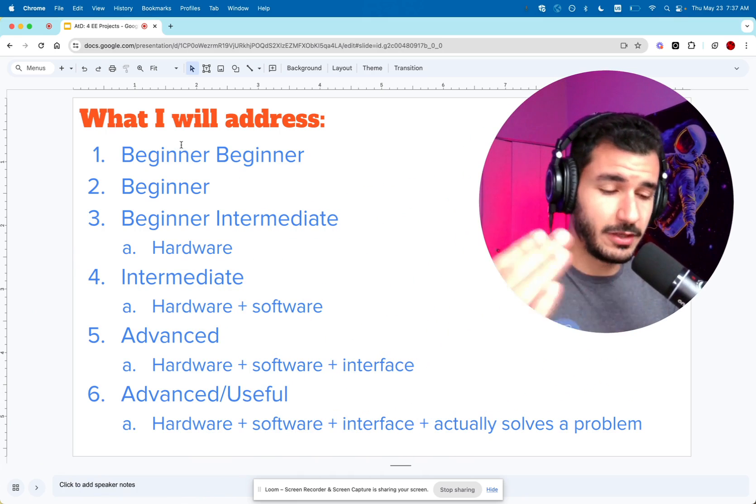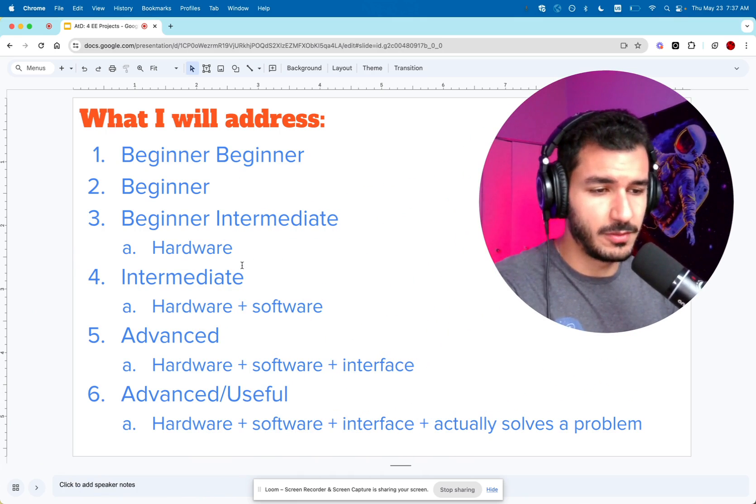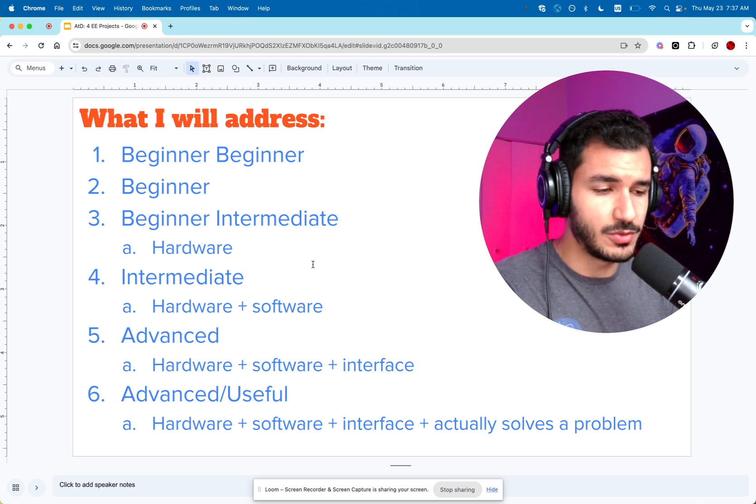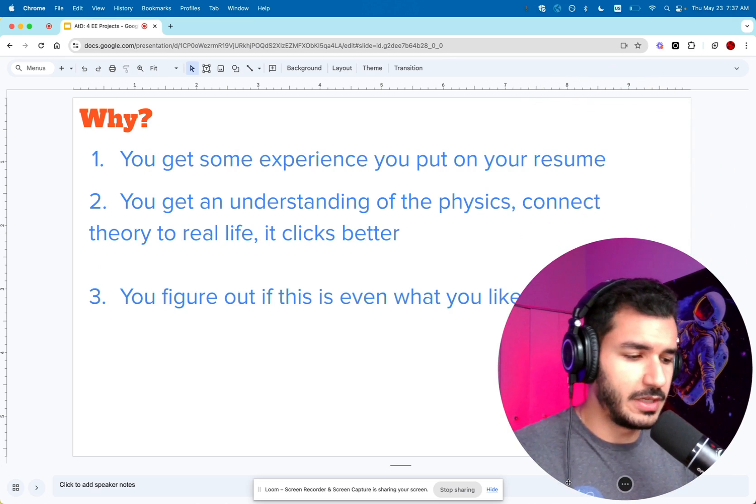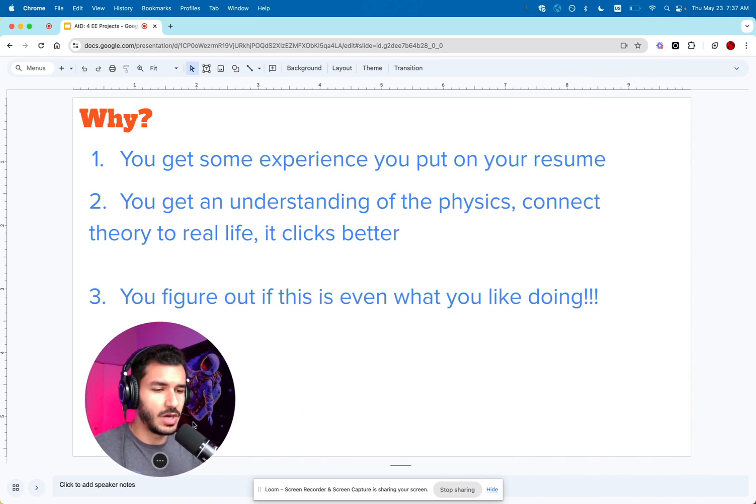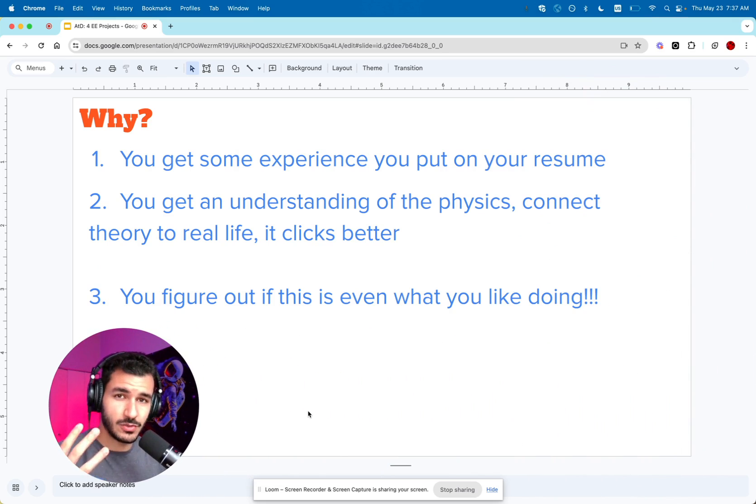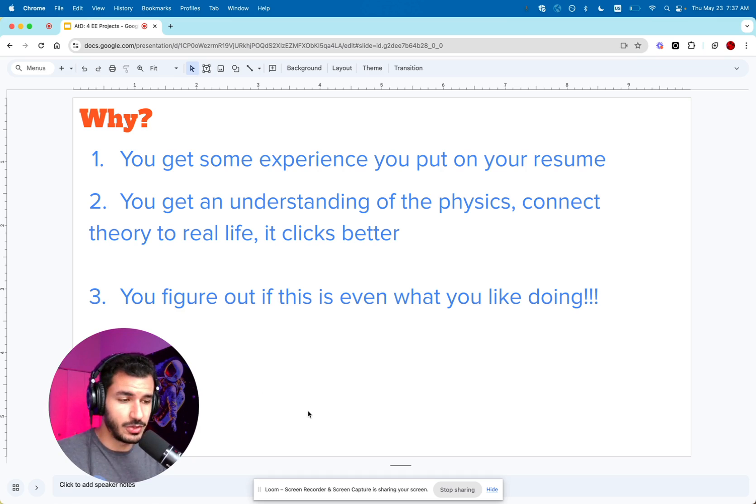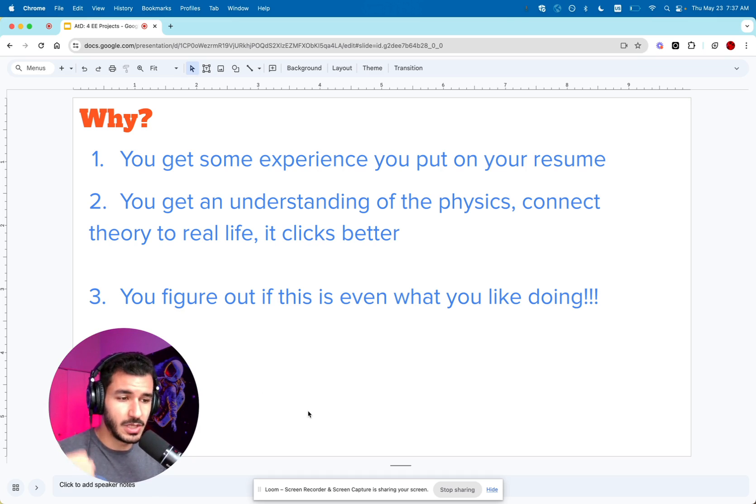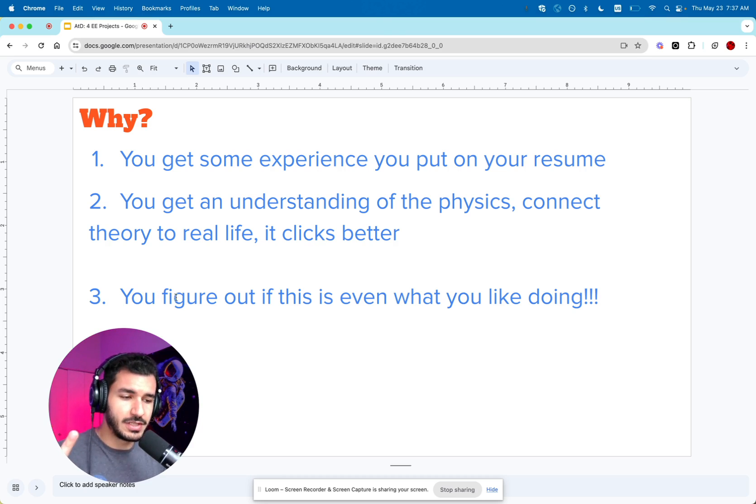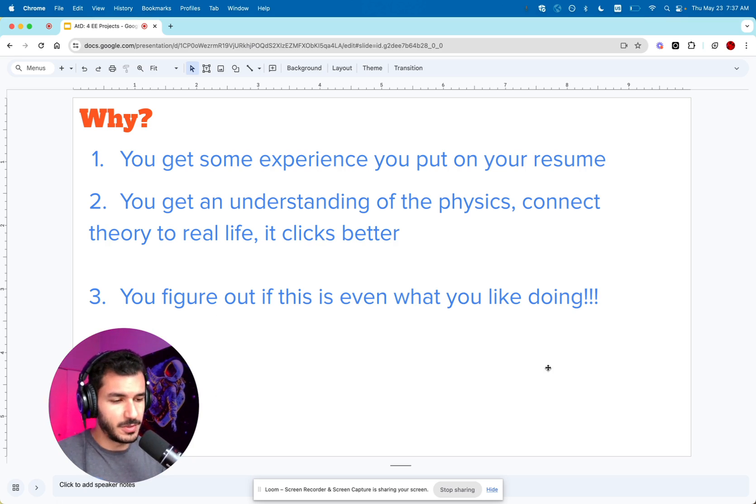I'll be ranking them by difficulty, from the easiest to the most difficult. Before we talk about the actual projects, let's discuss why you should work on them. There are three reasons. One, you get experience to put on your resume. Two, you get an understanding of the physics and connect theory to real life. Three, you figure out if this is even what you like. It's very important to do that as early as possible.